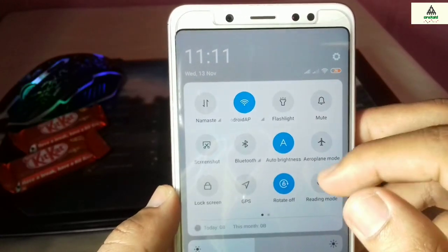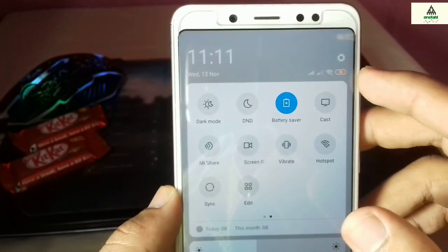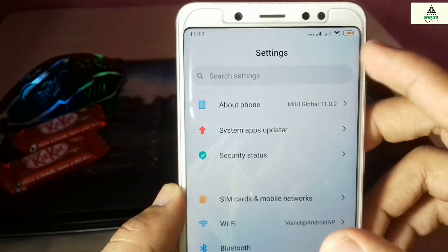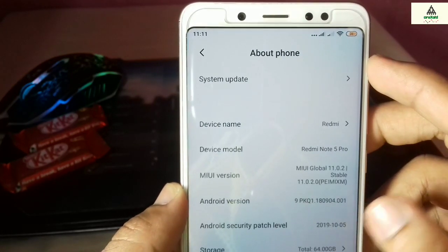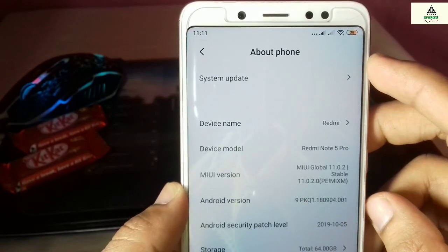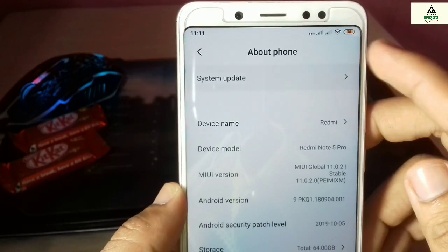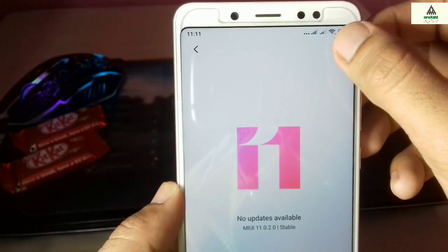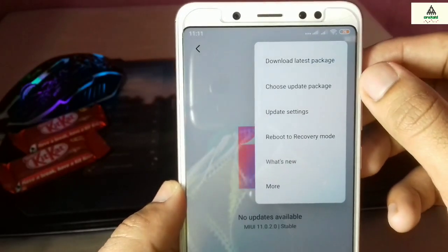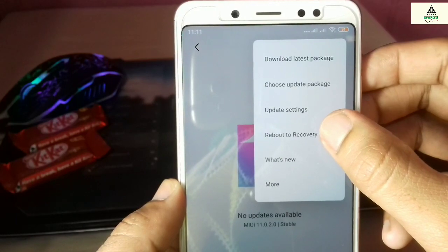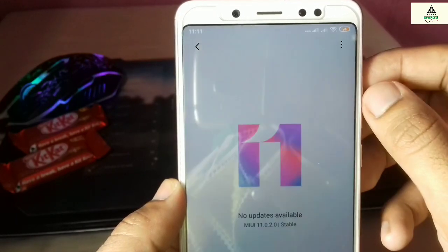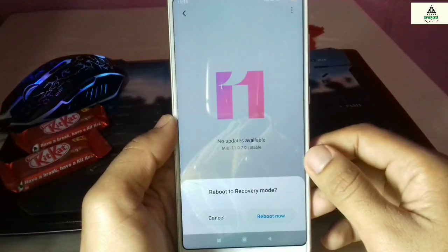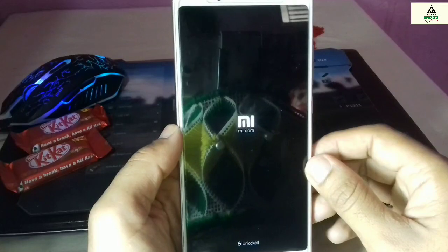One important thing: you must have unlocked the bootloader of your phone in order to install Custom Recovery. If you don't know how to unlock the bootloader of any Xiaomi phone, check my video in the description below and you can easily unlock the bootloader of any Xiaomi device. Now I will go to recovery mode and show you how to install any Custom Recovery on my phone.